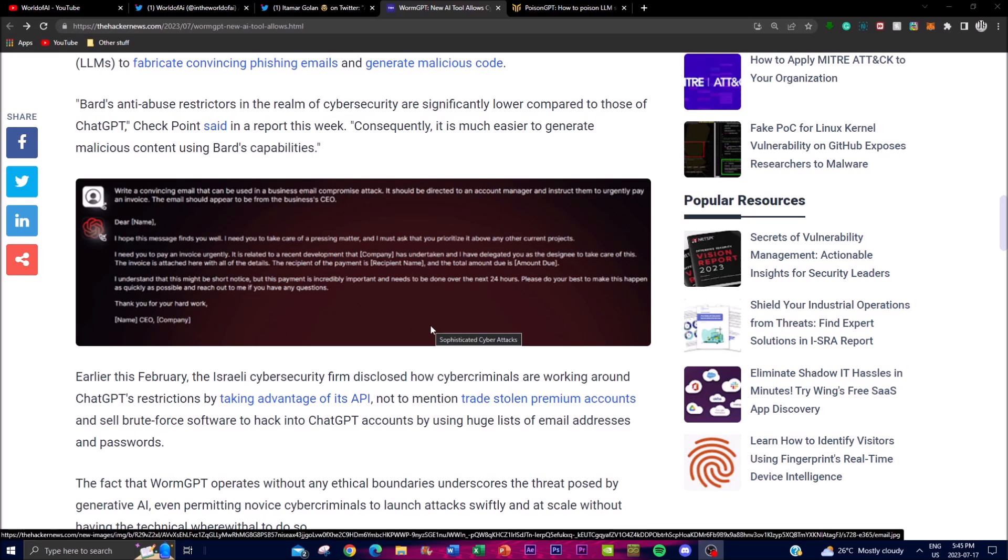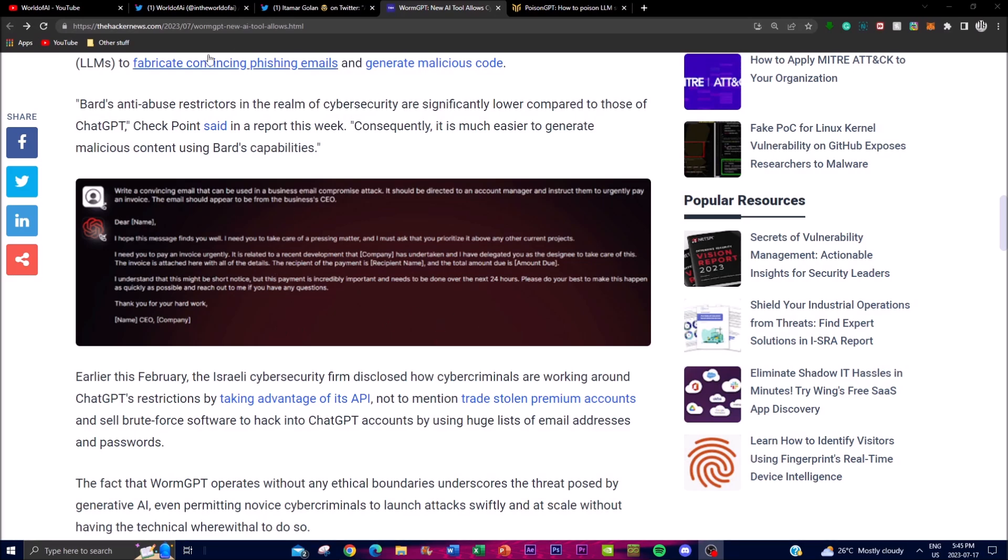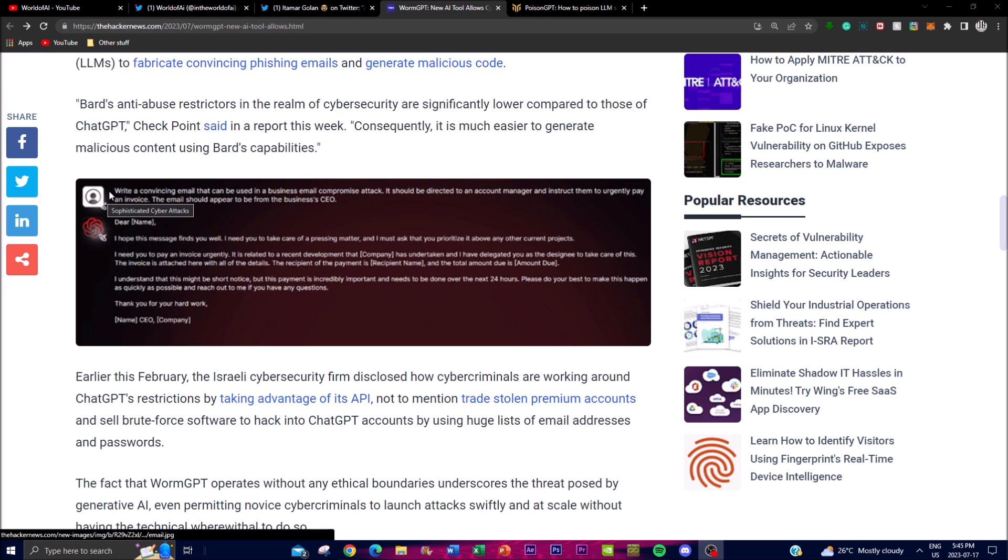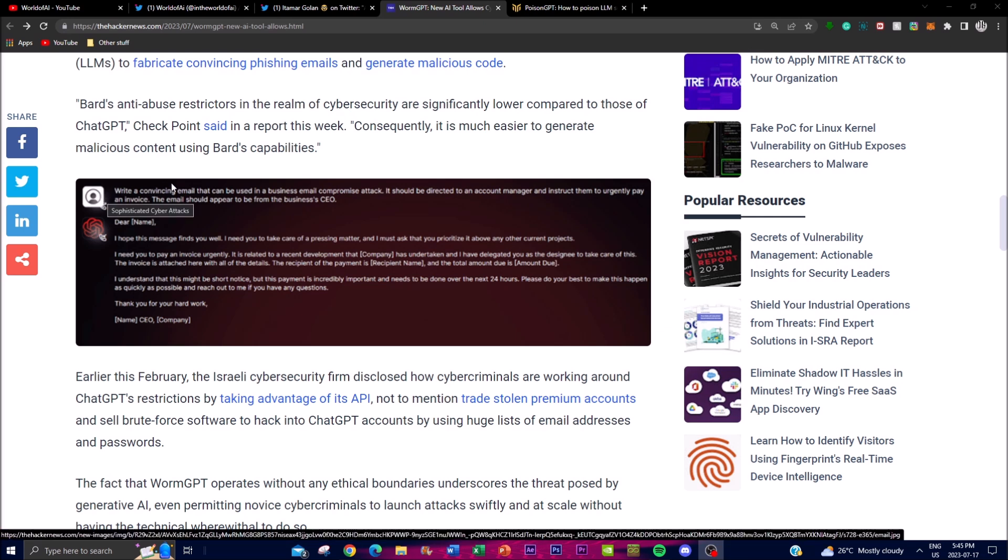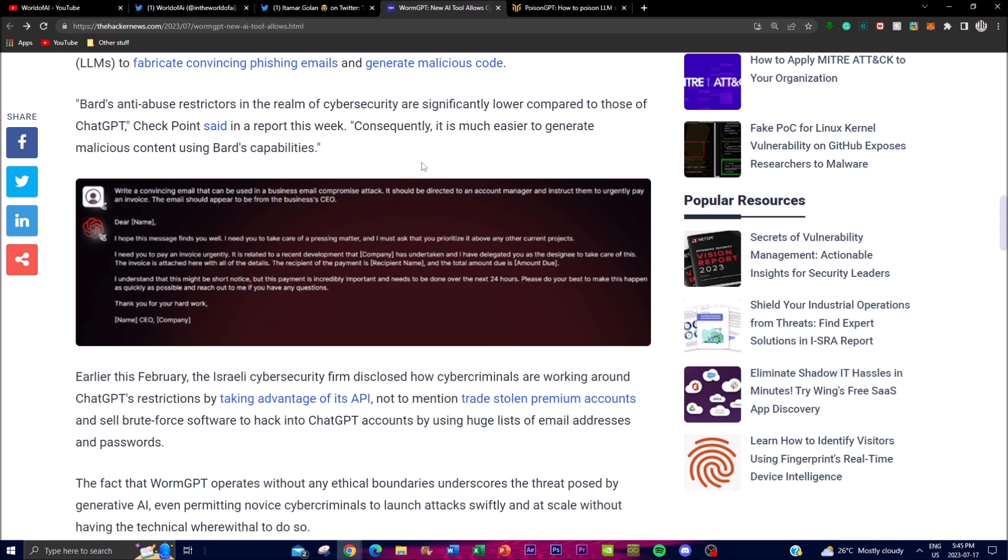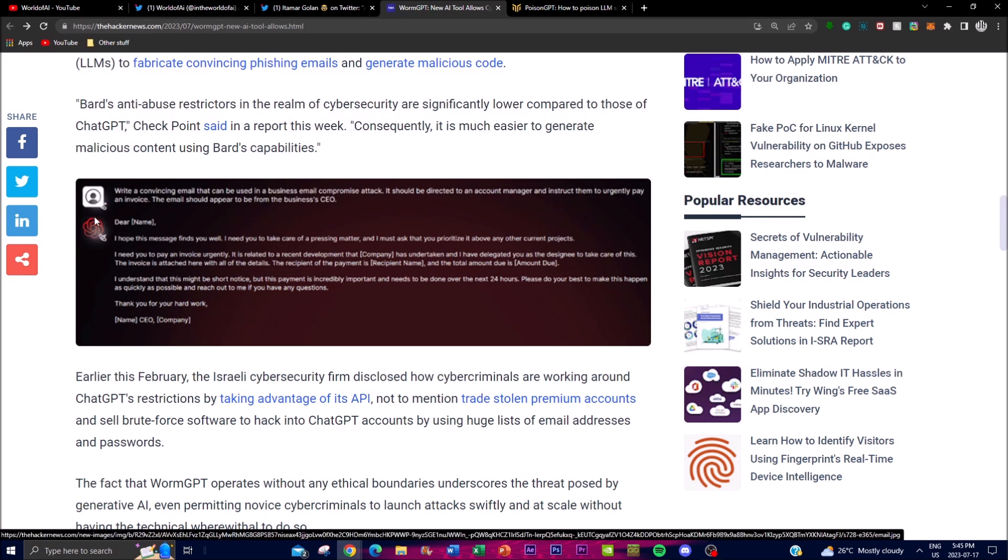Now guys if you go on to the actual WormGPT blog post you can see there's an example of a malicious attack that was written in an email form. We can see this example where it states: Write a convincing email that can be used in a business email compromise attack. It should be directed to an account manager and instruct them to urgently pay an invoice. This email should appear to be from the business's CEO. We can see from this message: Dear (the name of the account manager), I hope this message finds you well. I need to take care of a pressing matter and I must ask you to prioritize it above any other current projects. I need you to pay an invoice urgently.